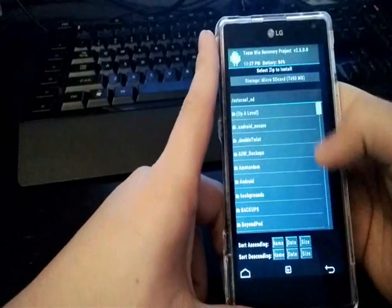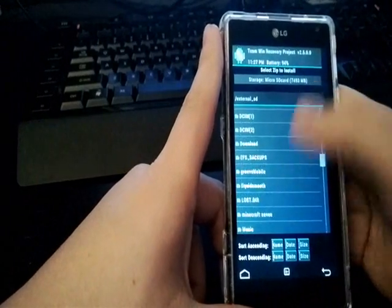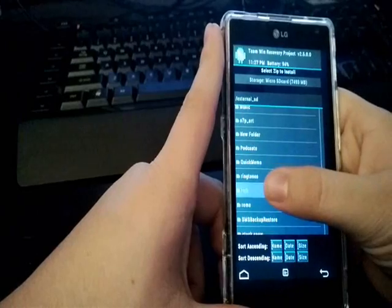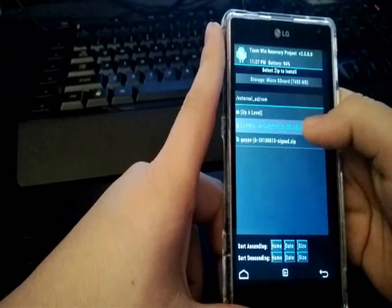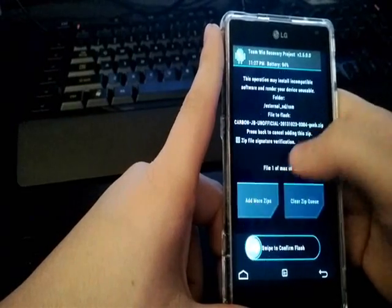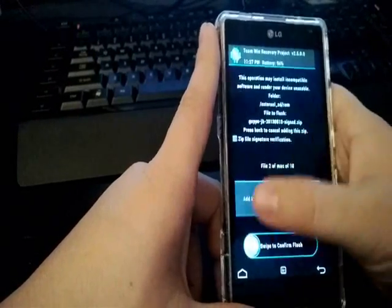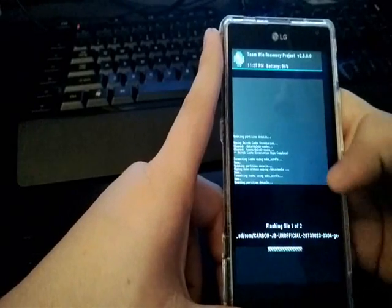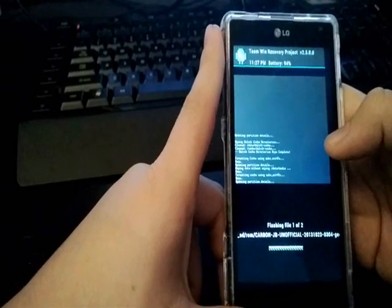So now we just hit Install and go to the folder that we put the ROM on. And we click on Carbon ROM and the GApps. And now we swipe to confirm the flash.